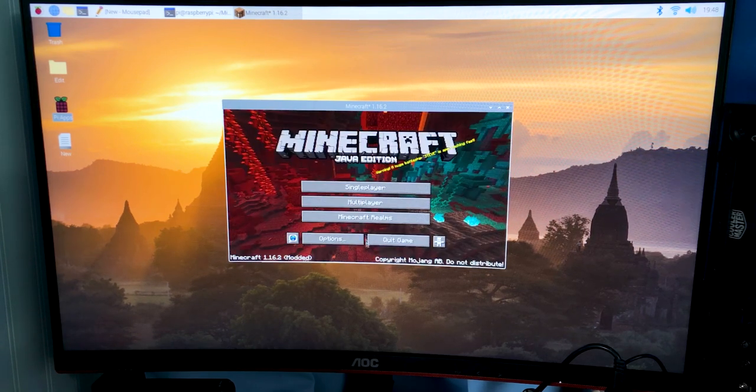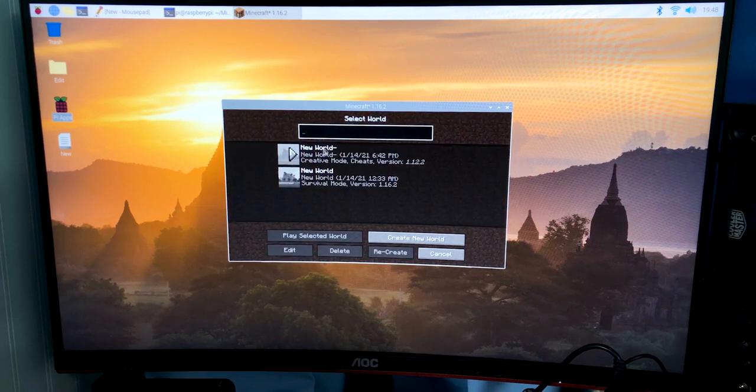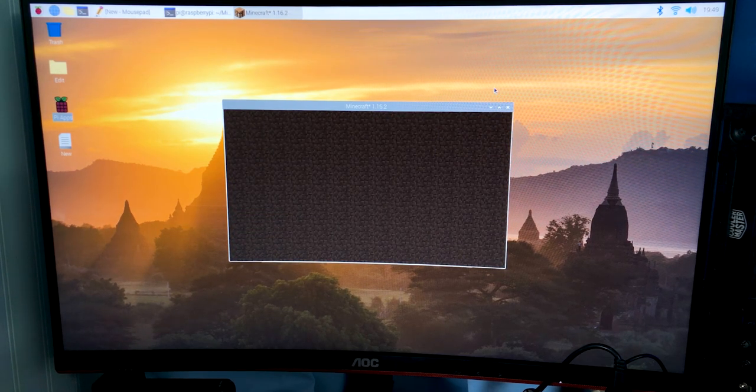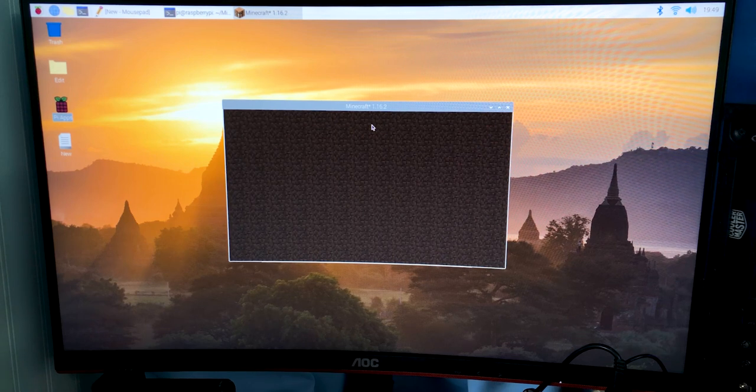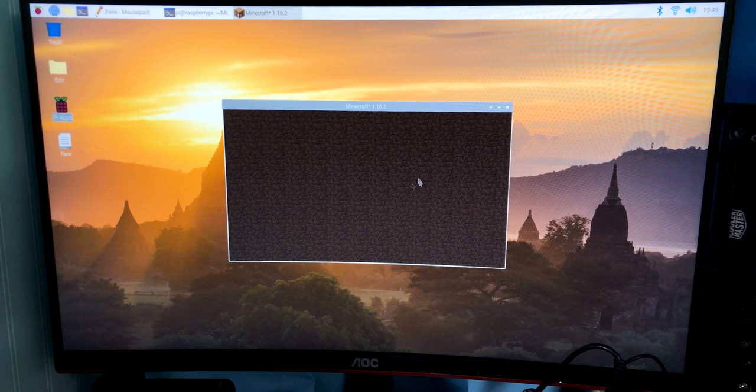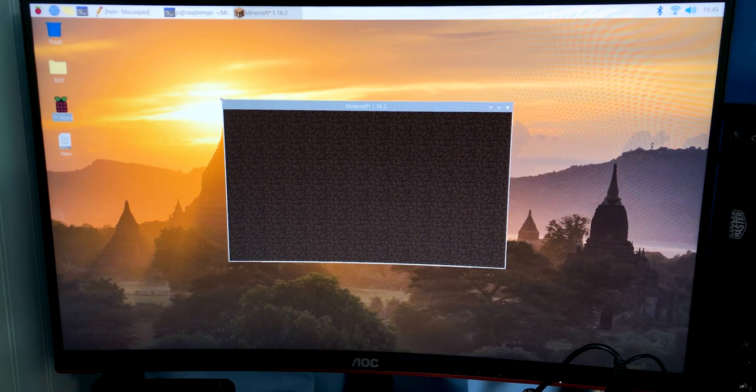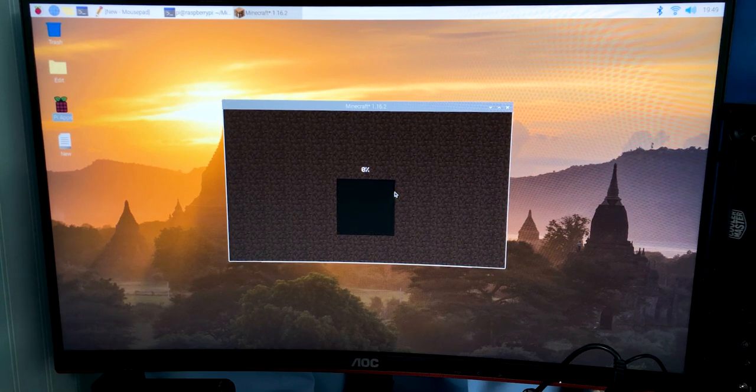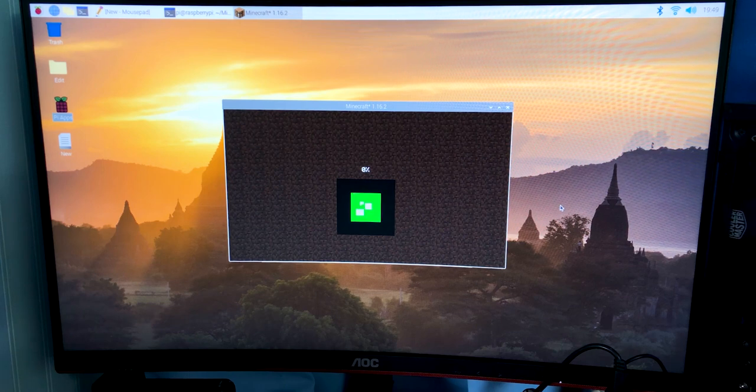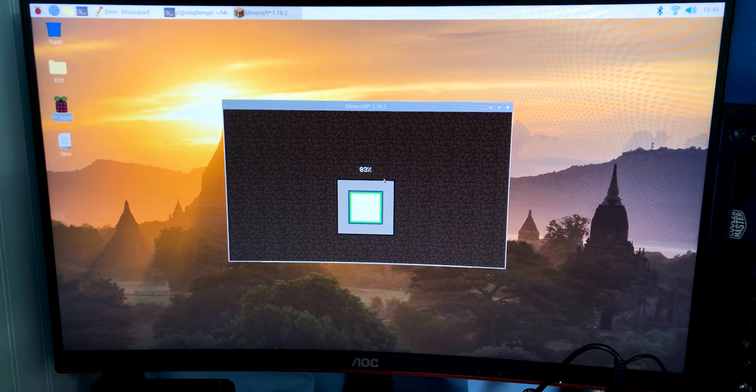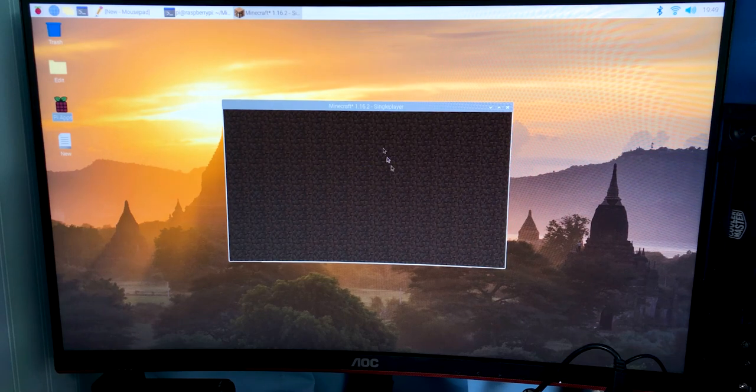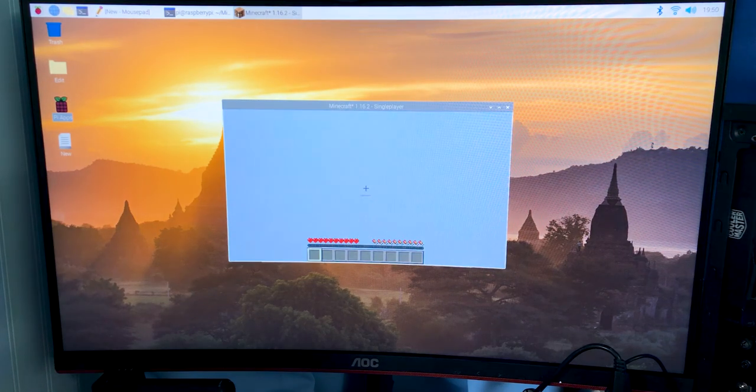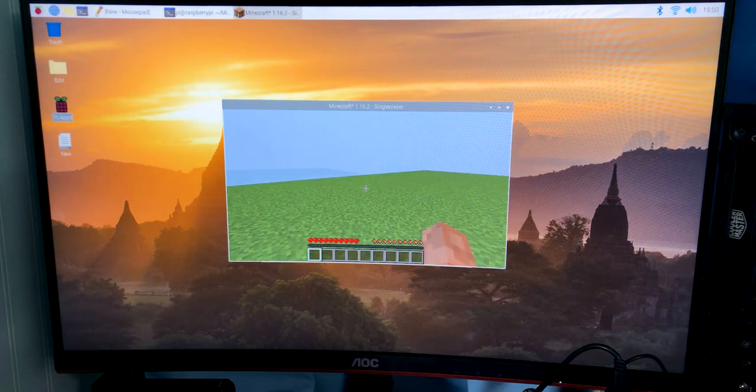And then we're going to actually jump into a game. So I did pre-create a world just because I didn't want to wait for like five minutes while I created a world on camera. So we're loading into one that's already been loaded up and hopefully we can actually play. Oh, mouse cursor is gone, there we go.